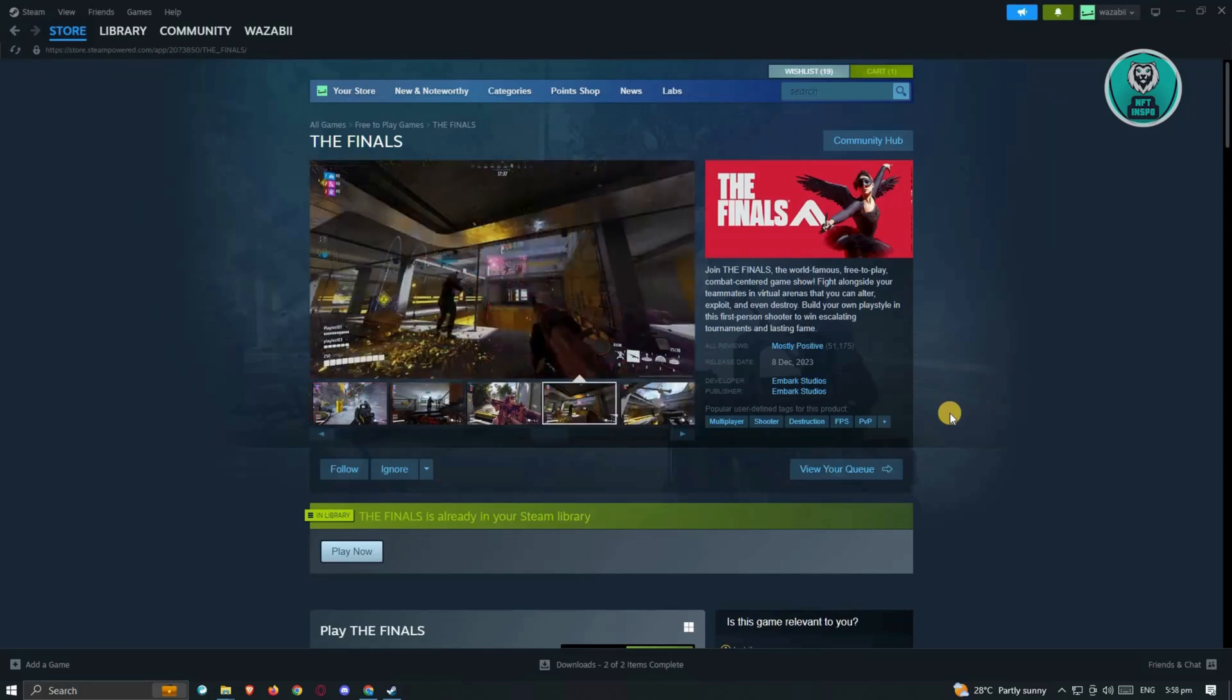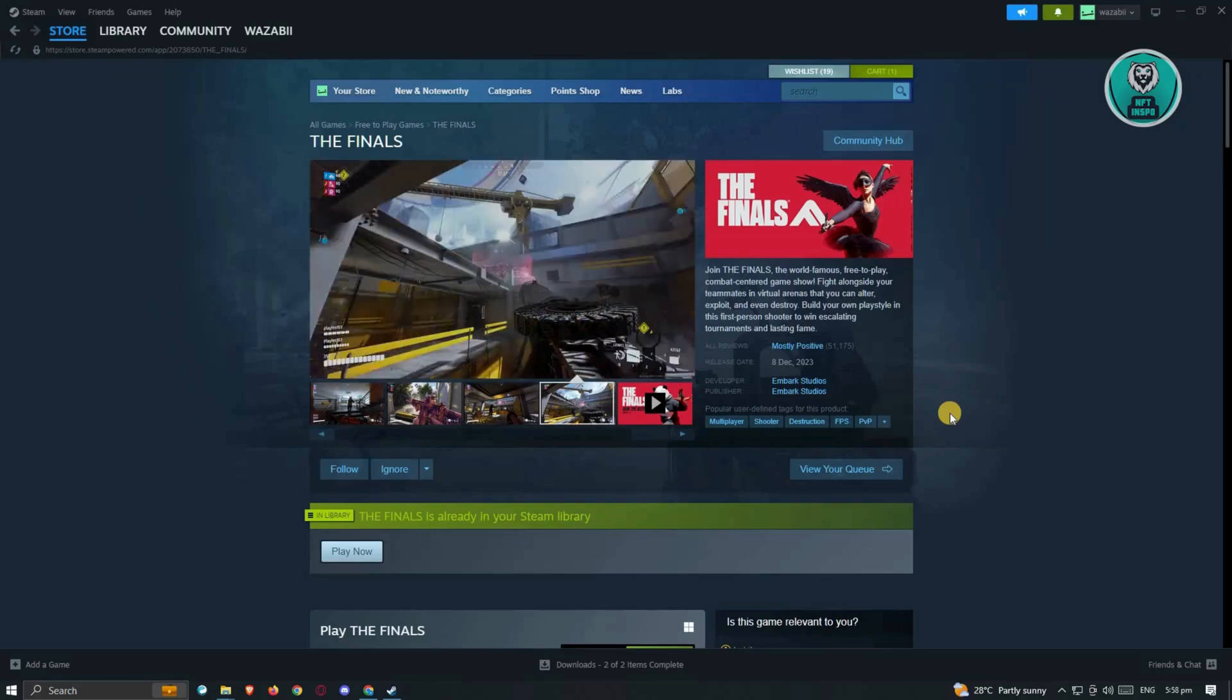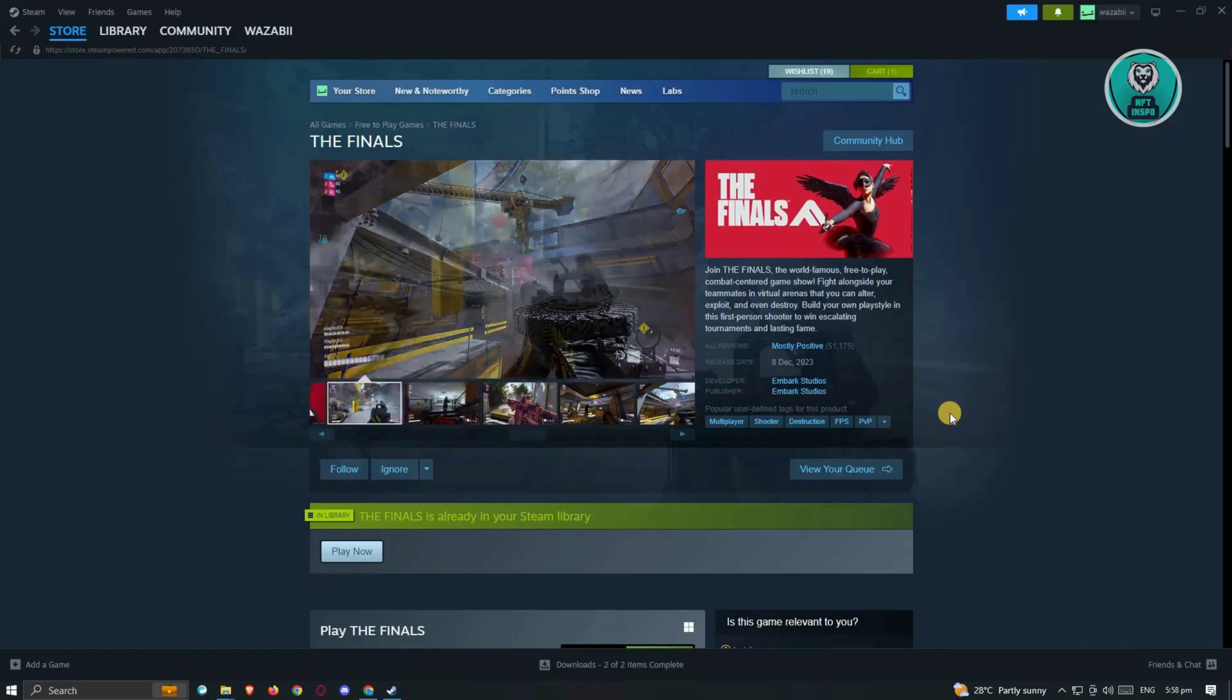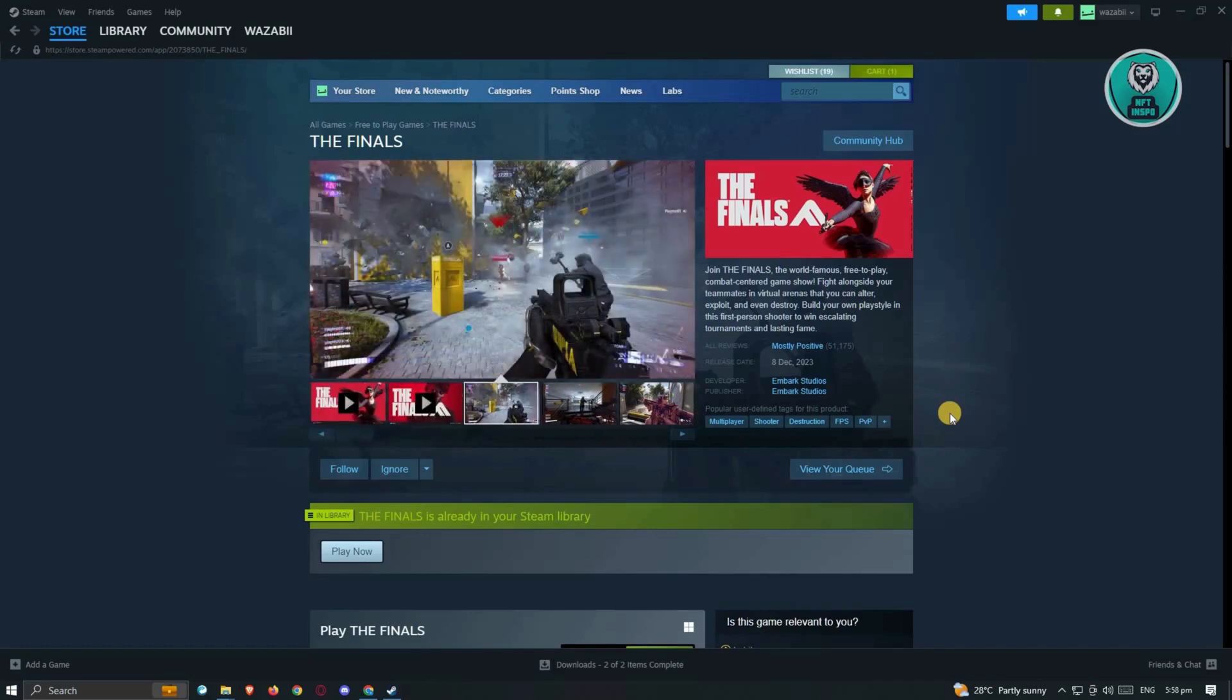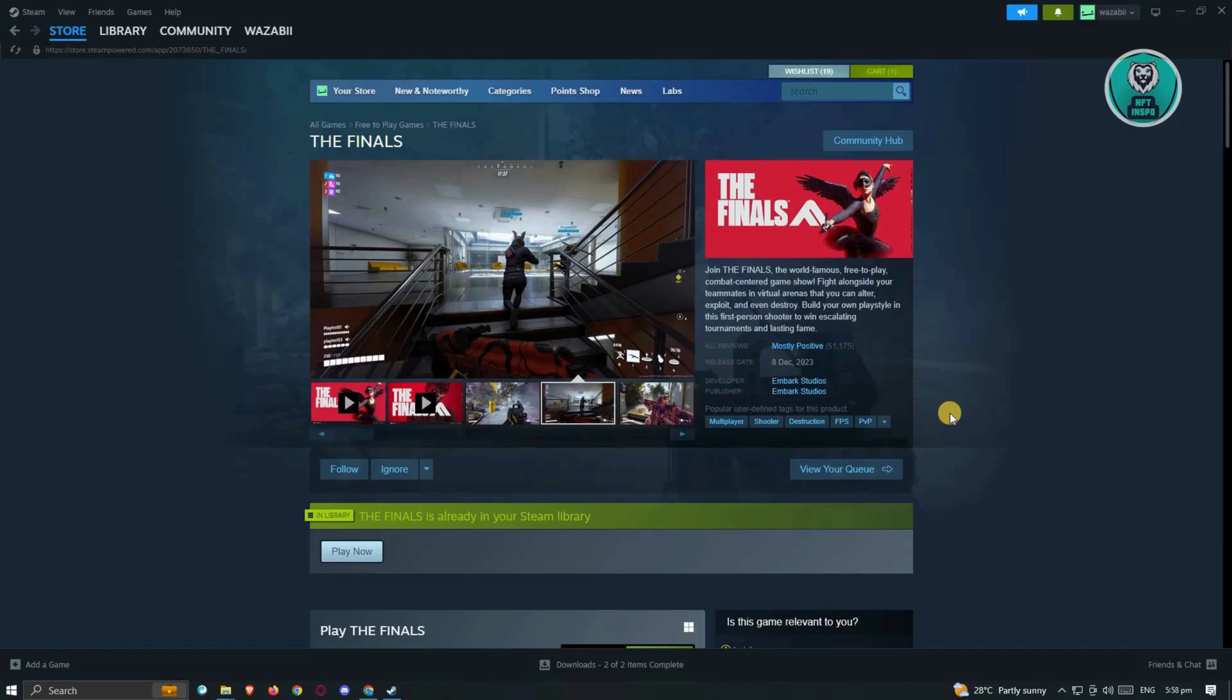So we all know that The Finals has finally dropped, but currently, sometimes you'll get the issue that says connection failed. You might get that notification, which can be annoying because you just want to play. Well, there's a few things that you should do here to fix that issue.